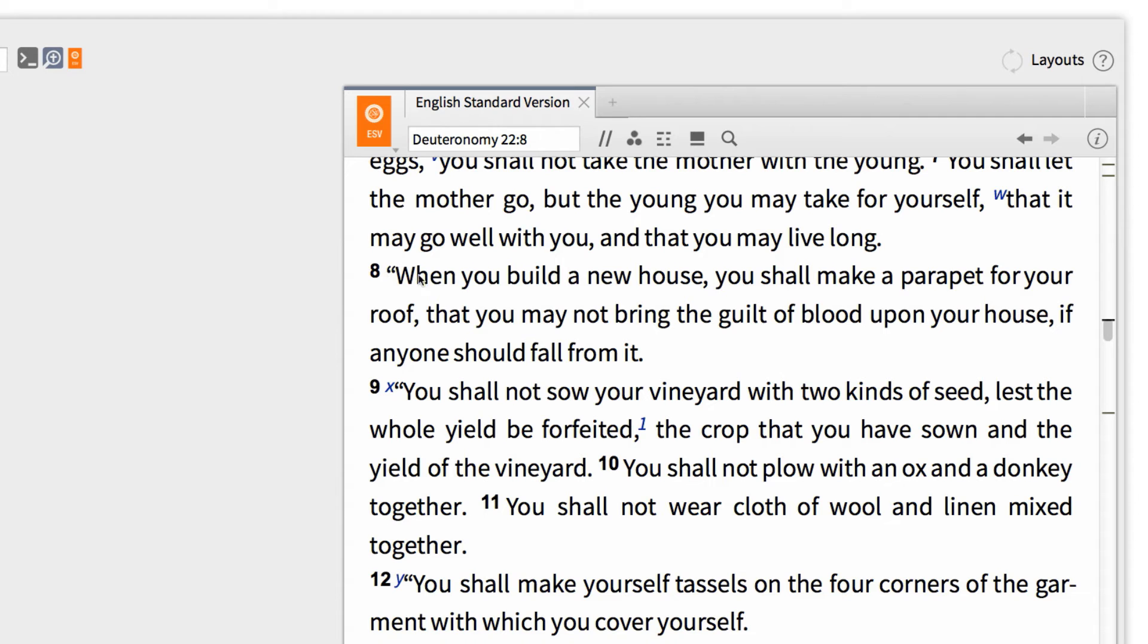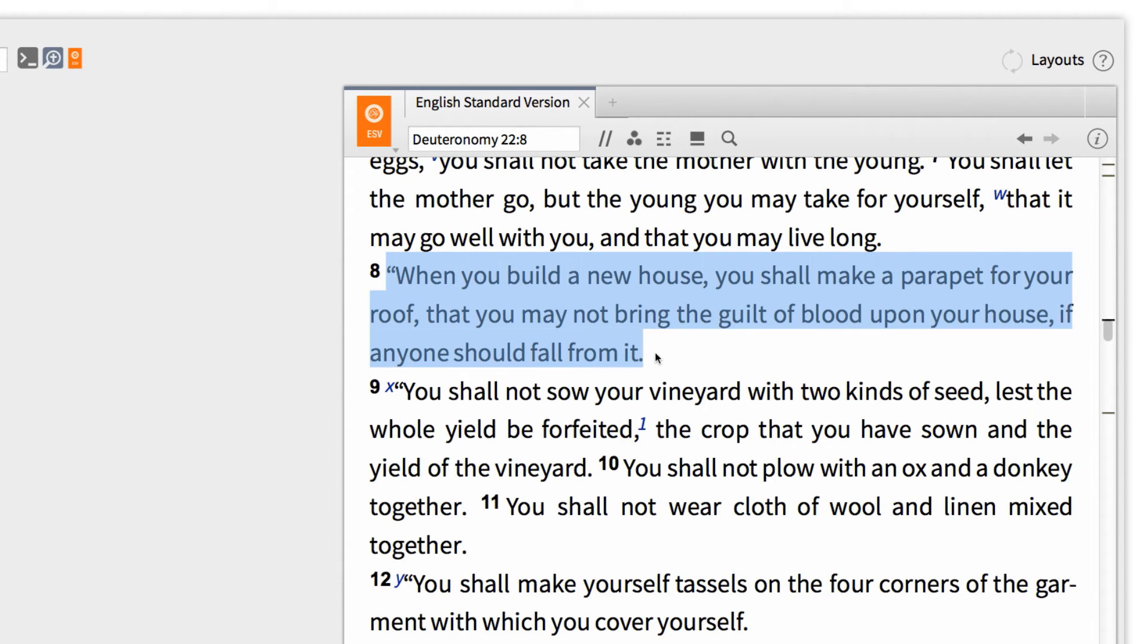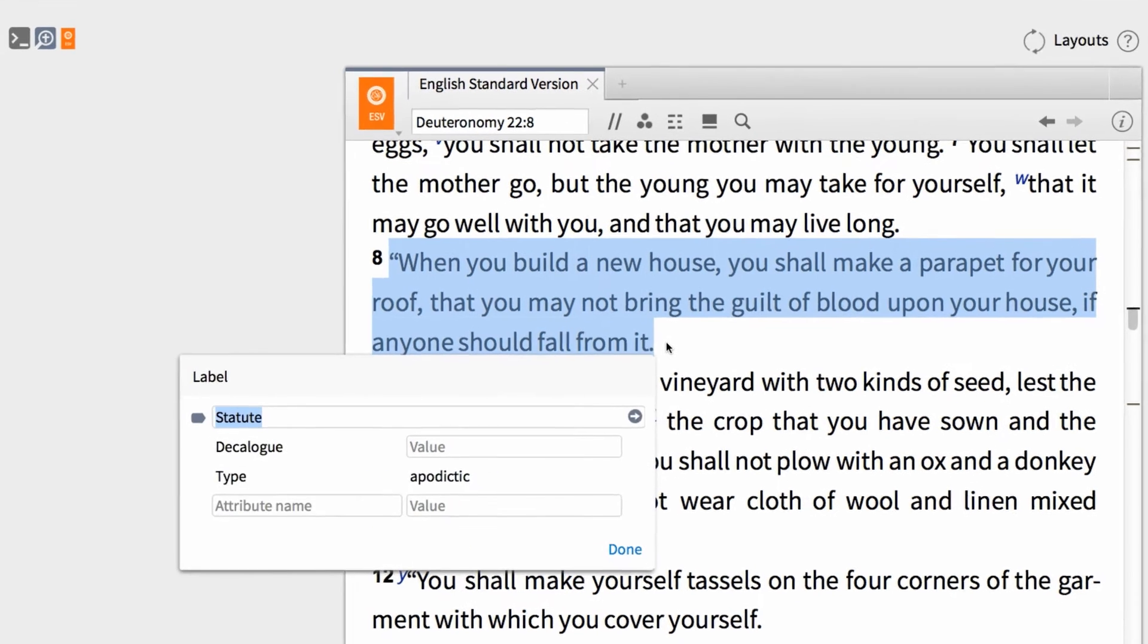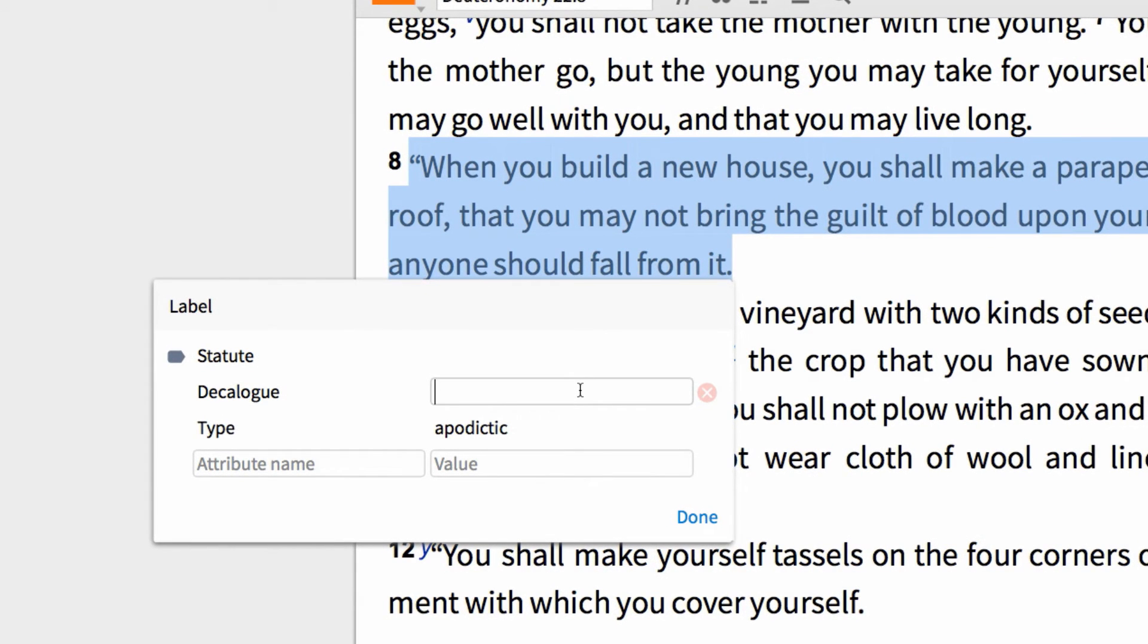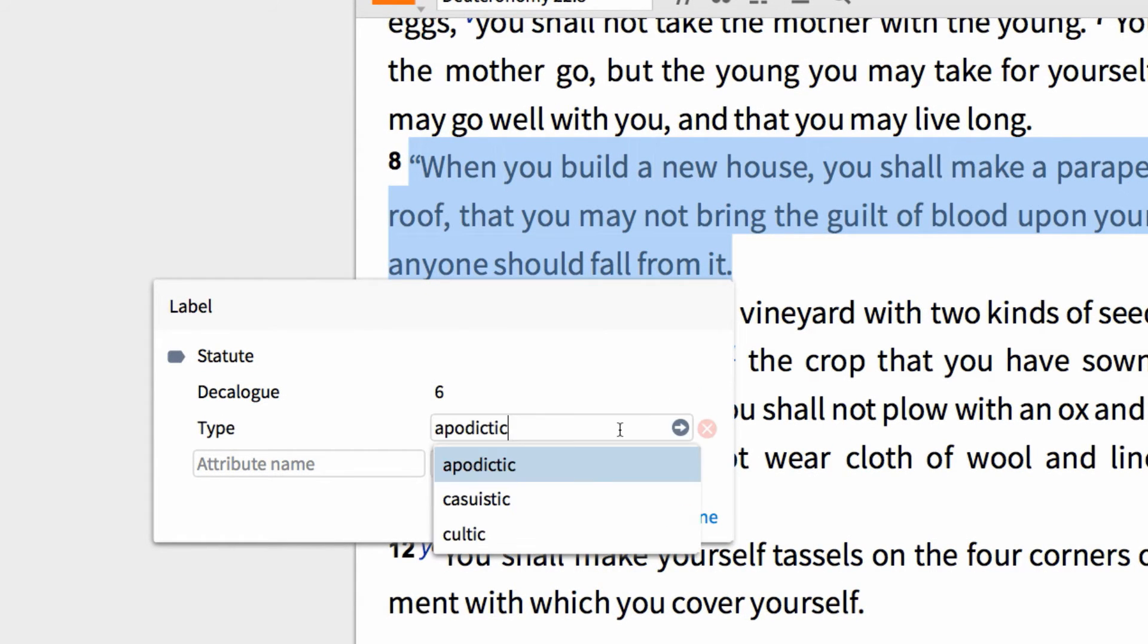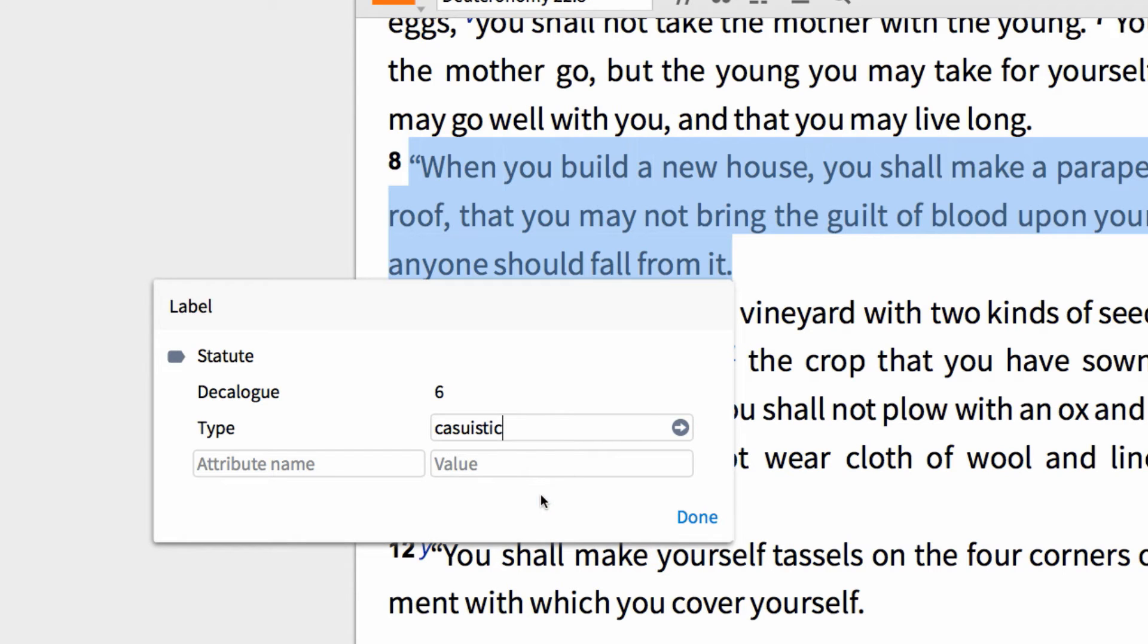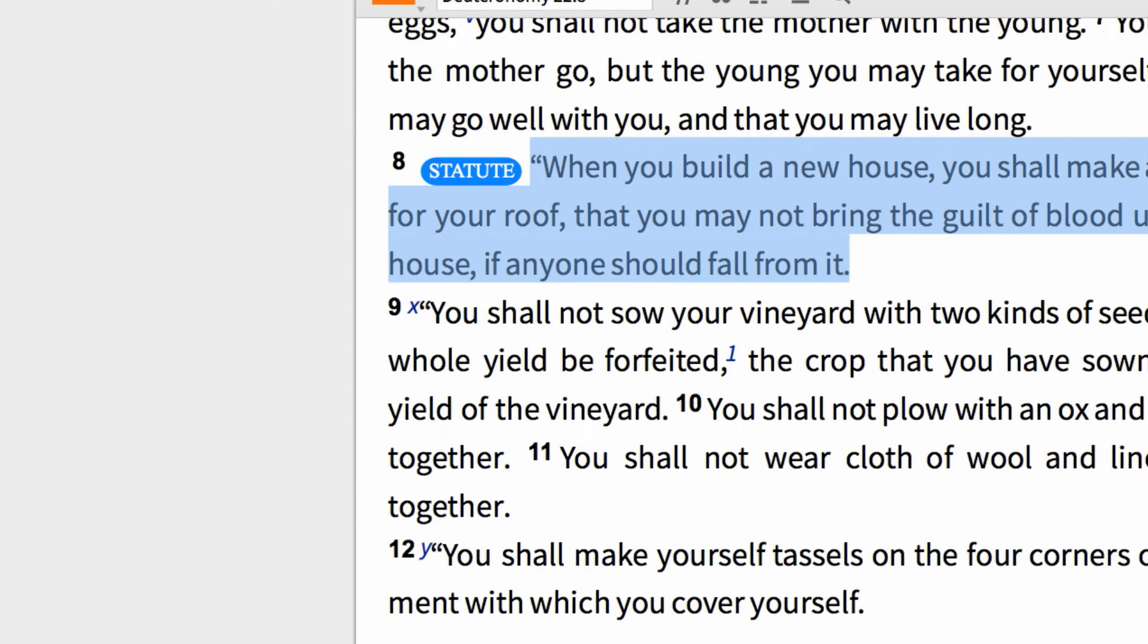So starting in Deuteronomy 22:8, I want to highlight the text, then press S on my keyboard, and in the pop-up window, enter the commandment number associated with this law. Then input the law type as Casuistic, because this is an application of a general principle. And then click Done.